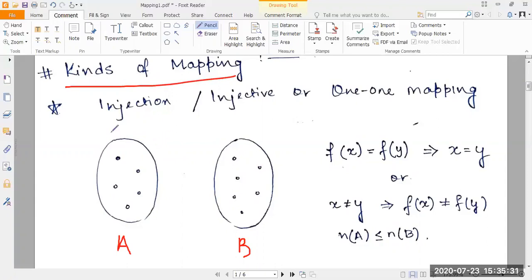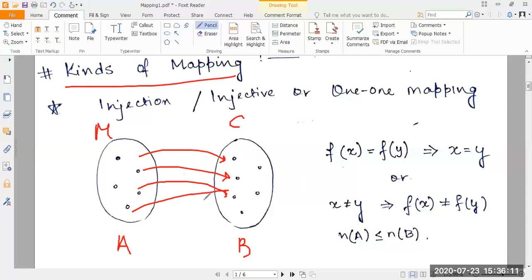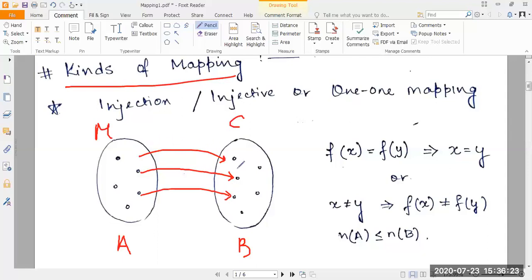Let's take an example. Let set A be the set of all mothers and set B be the set of all children, and the mapping is the relationship between a mother and a child. If I take two different mothers, they'll definitely have two different children — two mothers cannot have the same child. So when I consider two separate elements in set A, I'll be mapping them to two separate elements in set B. One child cannot have two mothers; one child can only have one mother. That is why it's called a one-to-one mapping.